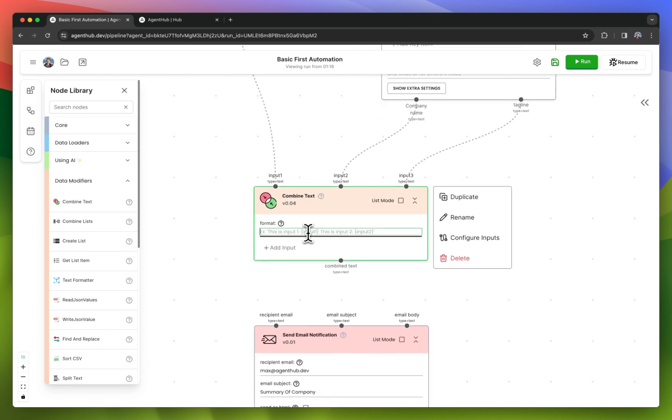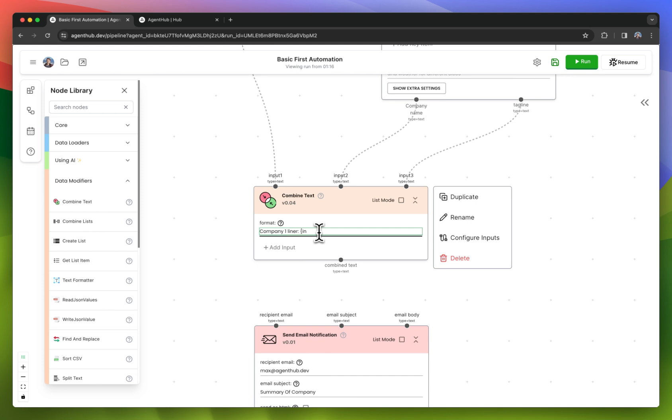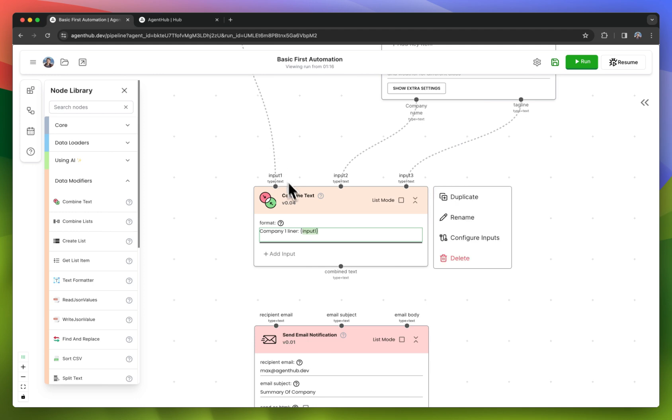I'll say company one-liner, and then input one here. I can pass it into the formatting node by just specifying input one with curly braces. Now this is going to get replaced with whatever this value is.